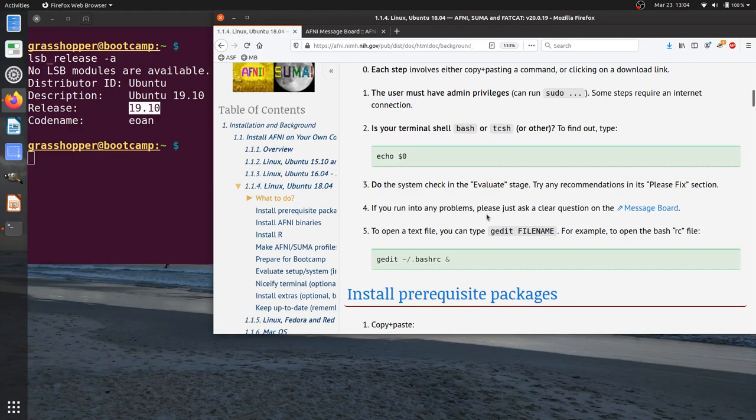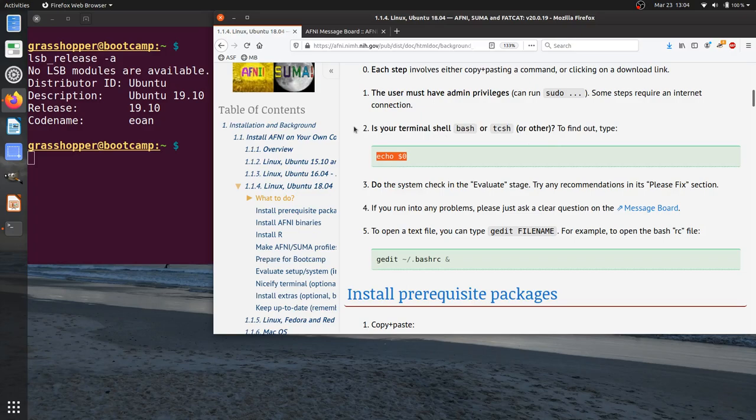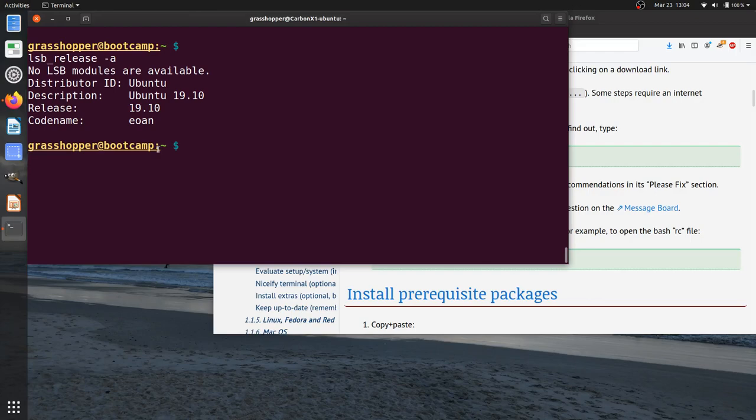If you notice, one of the first things that you'll be asked to know is what type of terminal shell do you have, bash or t-shell? And the way you can find this out is by typing echo $0 in the terminal.